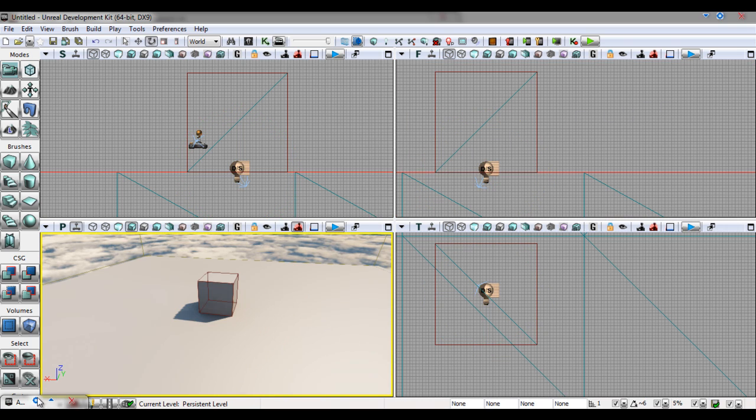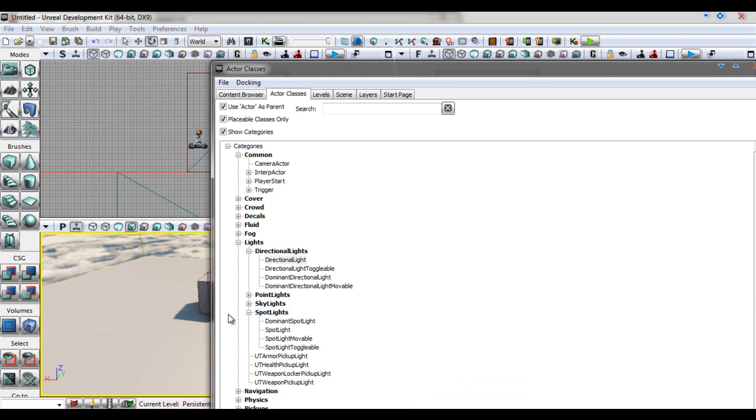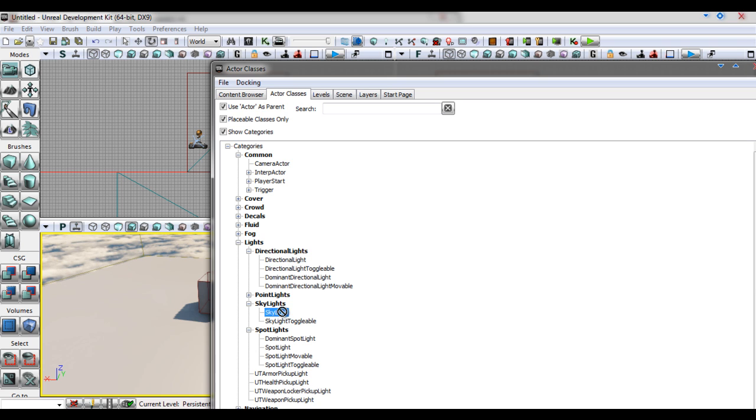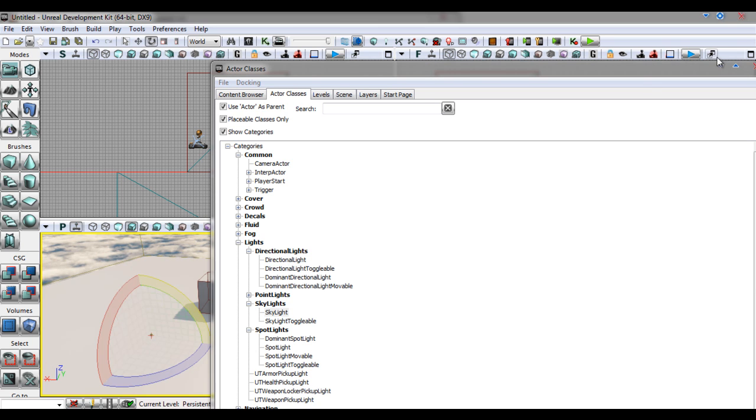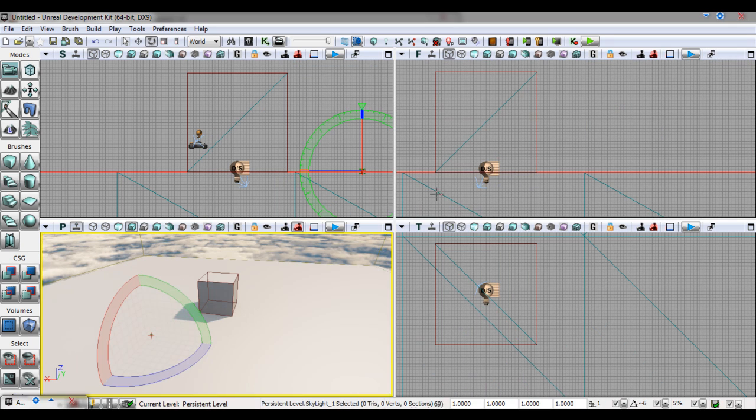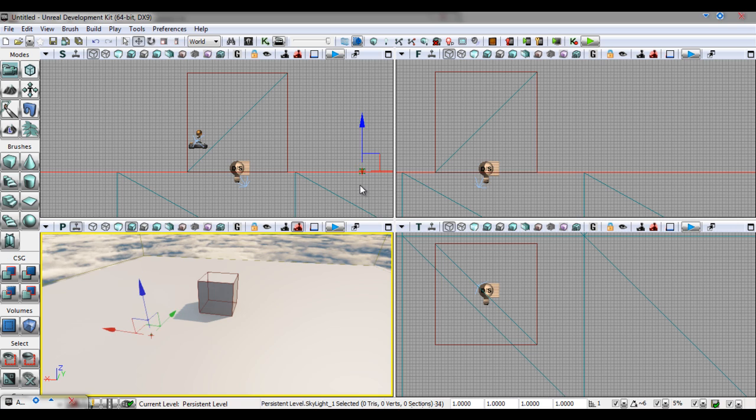A skylight is a hemispherical light source. It can be used to simulate light from the sky. It cannot be rotated and it does not cast shadows.